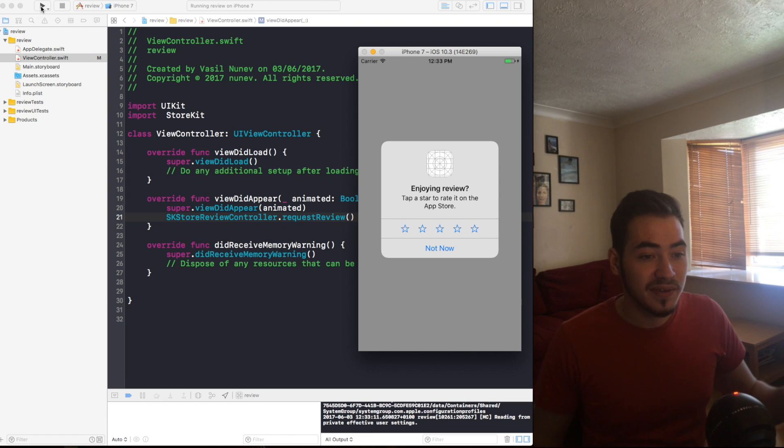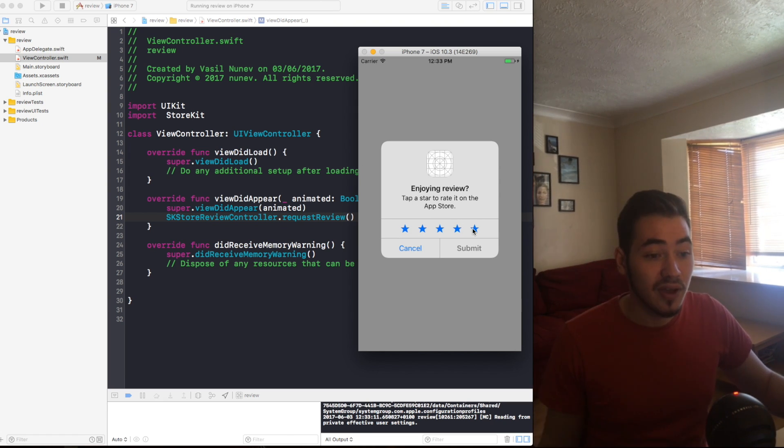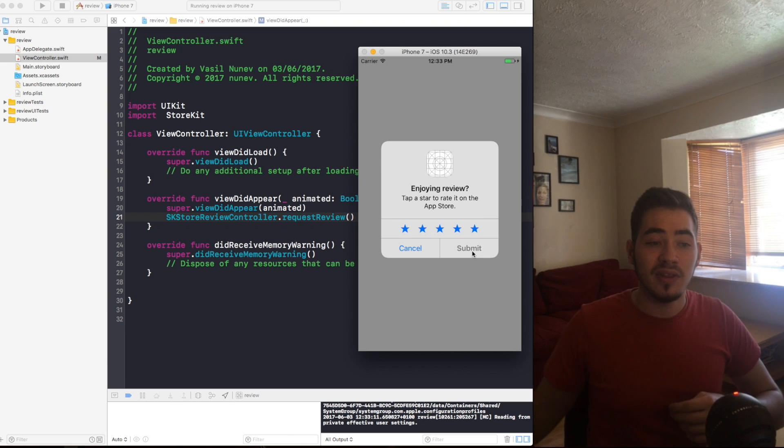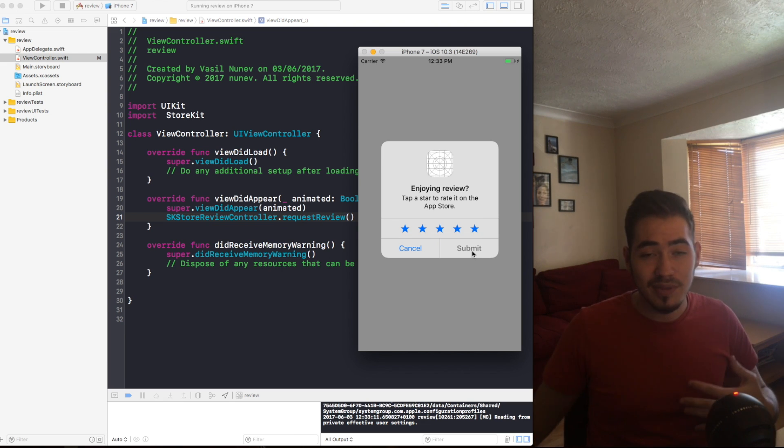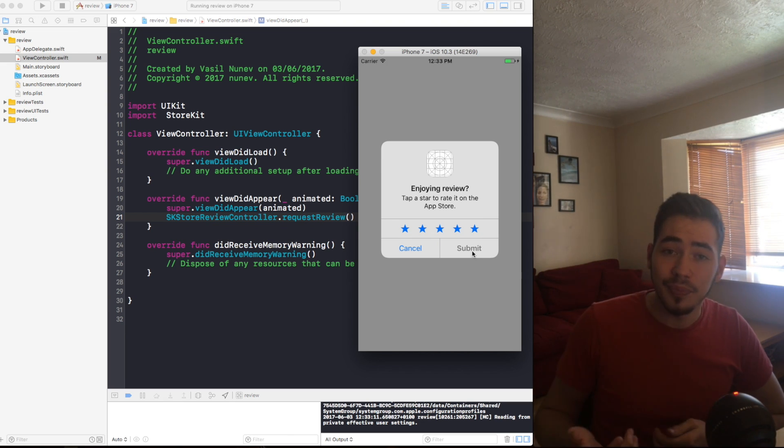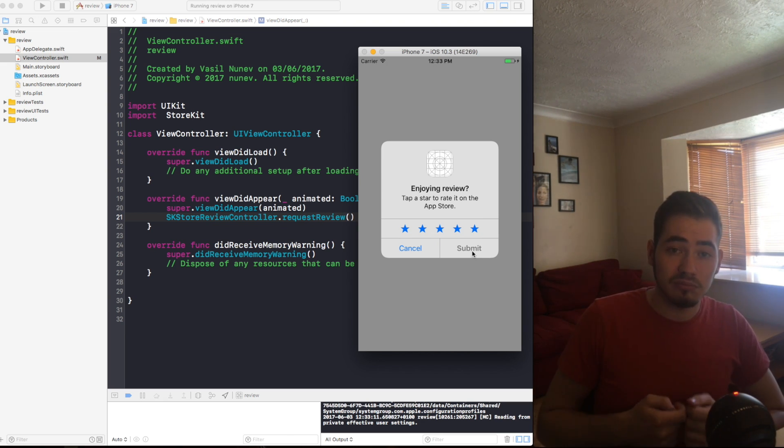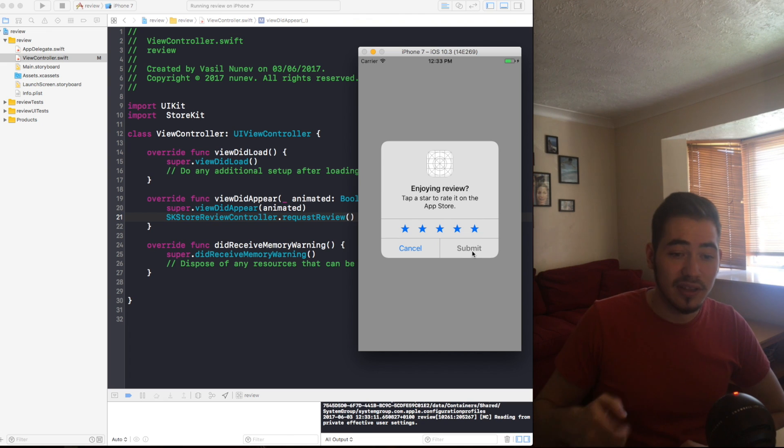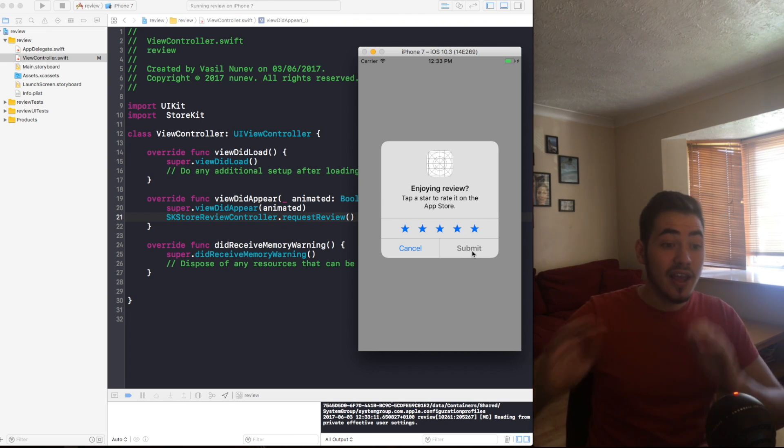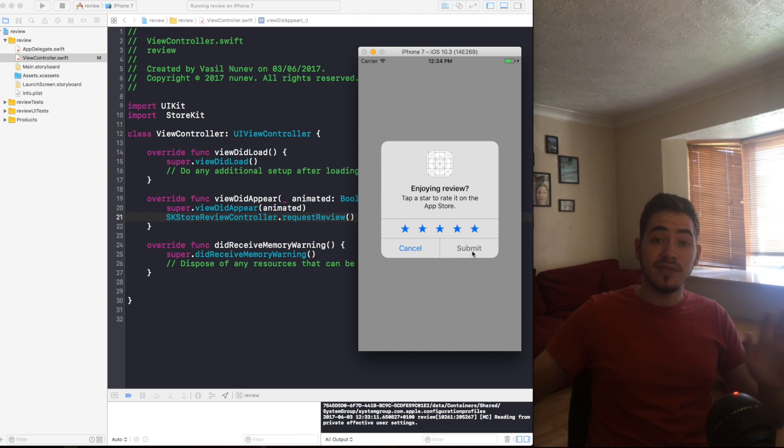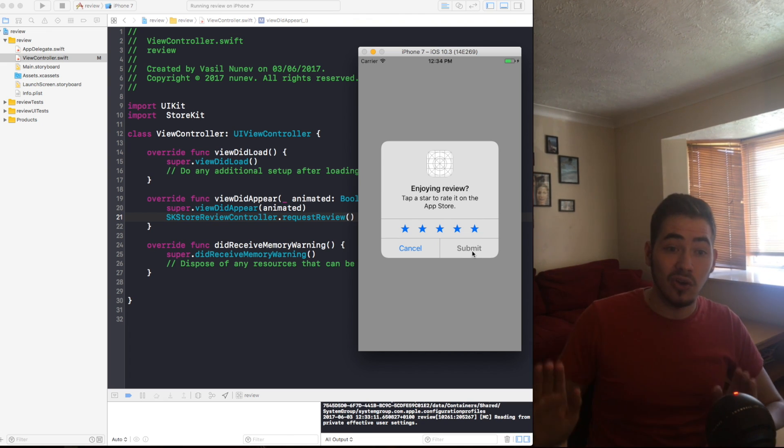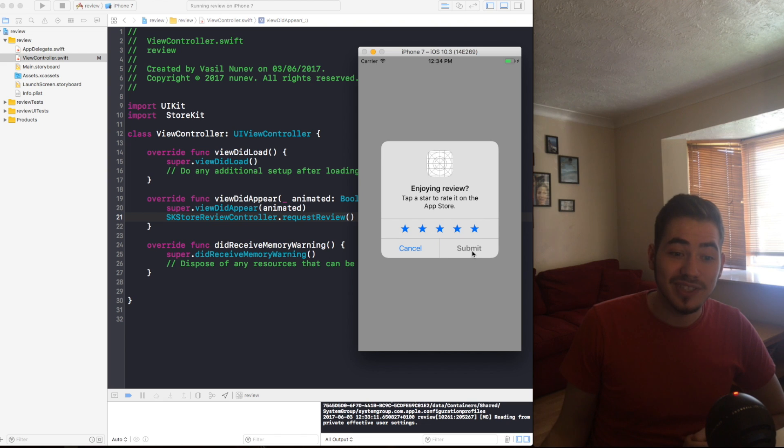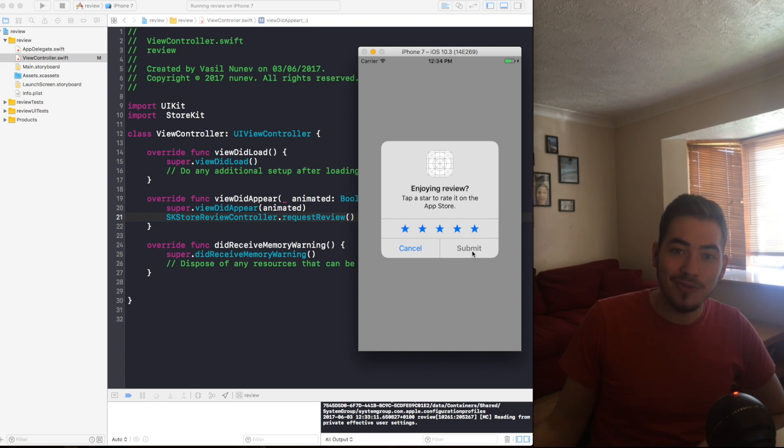And the pop-up looks something like this. You have five stars, the user just presses on one of the stars, five, and submits. And maybe I don't know what happens next, maybe they leave like a small text, 'great app' or stuff like this. And done, they don't have to leave the app at all and it all happens in a matter of seconds.